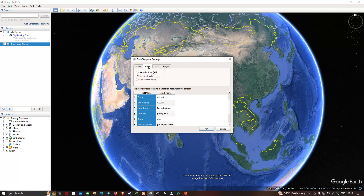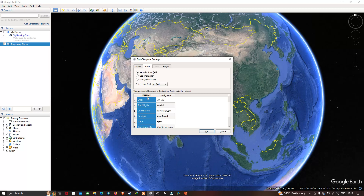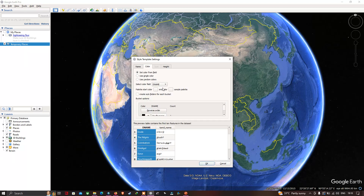Now let me select a color for the shapefile. You can choose from a variety of color options. You can set a color from a field, select a single color for the entire shapefile, or select a random color. In this video, I'm going to show you how to set a color from a field. I'll select the field called D_Name as the color field.